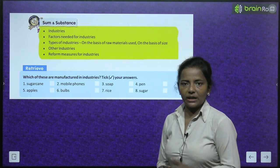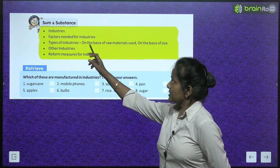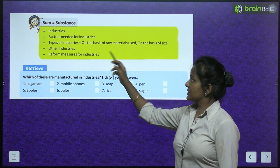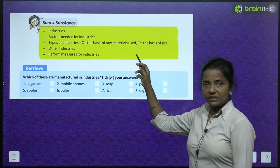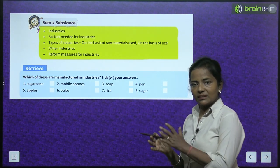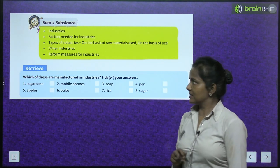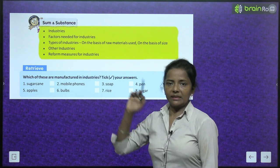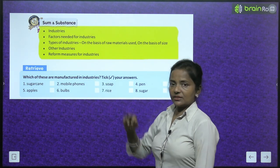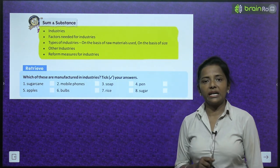Sum and substance — the topics we are going to cover are: industries, factors needed for industries, types of industries on the basis of raw materials used, types on the basis of size, other industries, and reform measures for industries.